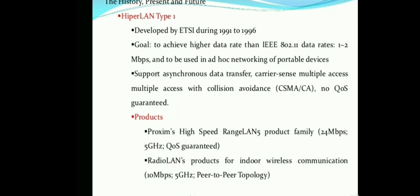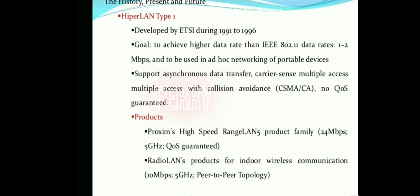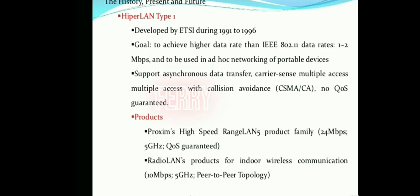HiperLAN 1 is designed for ad hoc networking of portable devices. An ad hoc network is a network without any proper infrastructure. It supports asynchronous data transfer and Carrier Sense Multiple Access with Collision Avoidance (CSMA/CA). Example products include the HiperLAN 5 product family at 24 Mbps with 5 GHz and quality of service guarantees, and RadioLAN for indoor wireless LAN at 10 Mbps with 5 GHz peer-to-peer topology.